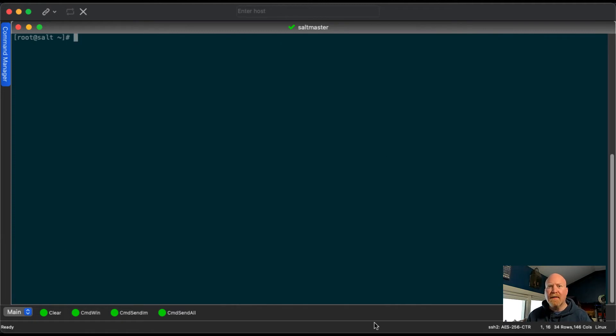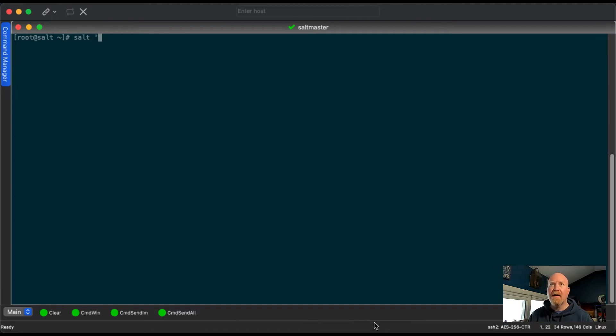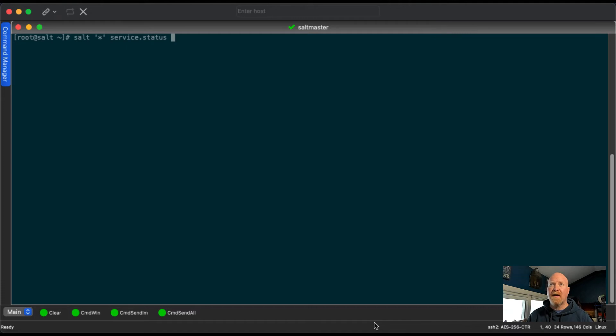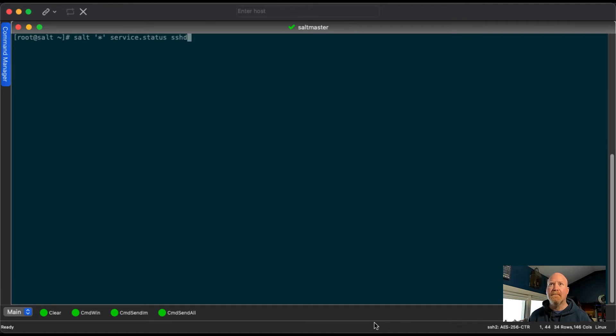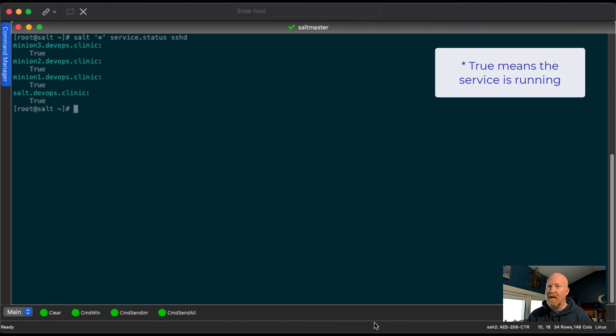Another thing that DevOps engineers and Linux system admins are doing all the time is checking what services are running or starting or stopping them. So Salt has what's called the service module. So if we were to do service.status, let's say we wanted to see if SSH is running. Now the name of the service on Linux is sshd. It's going to publish this command, they all come back saying that SSH is running.